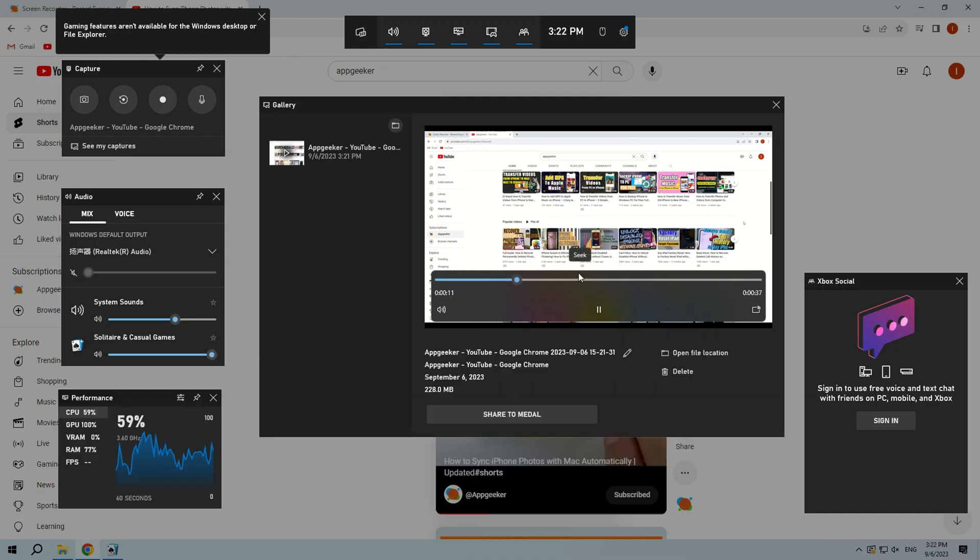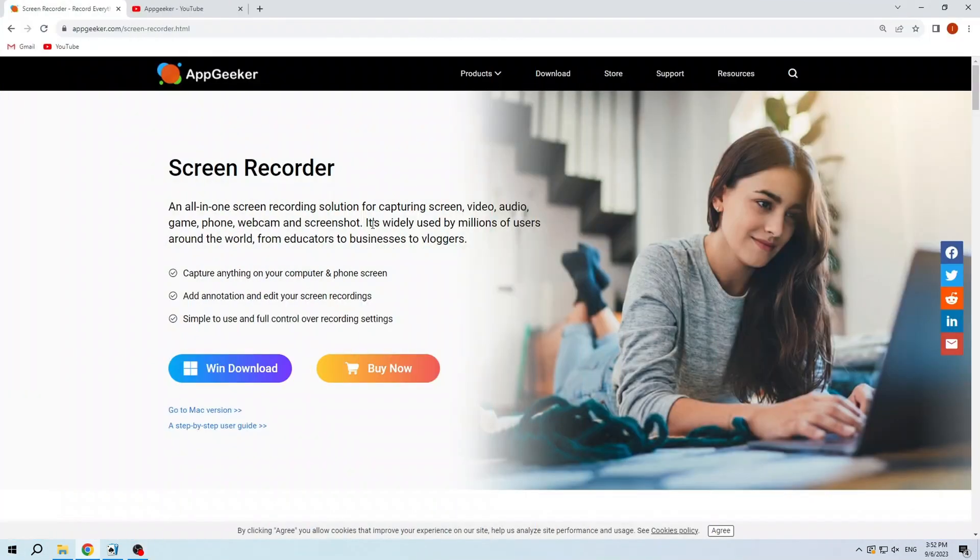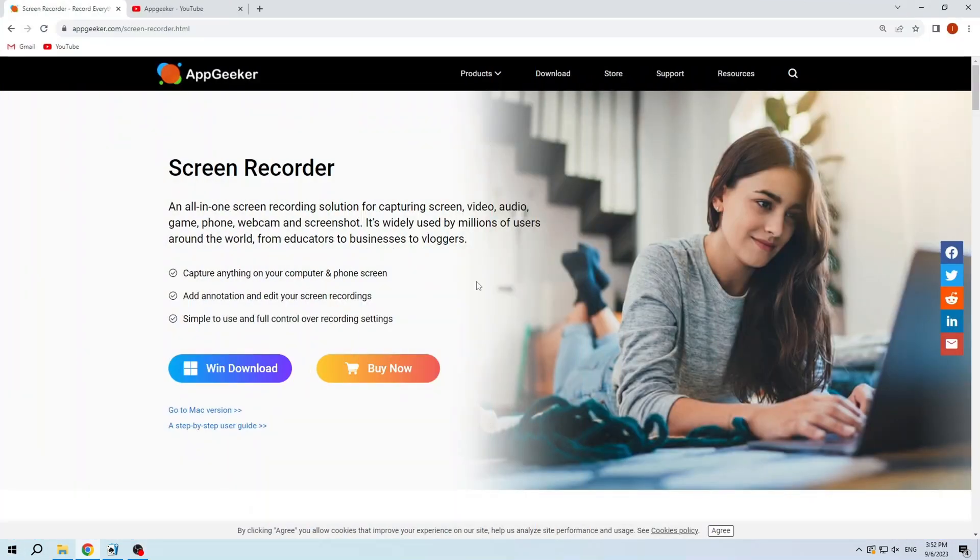If you want to record longer screen videos in Windows or want to record multi-window activities on your desktop, we recommend using a more all-in-one screen recording software like Appgeeker Screen Recorder.